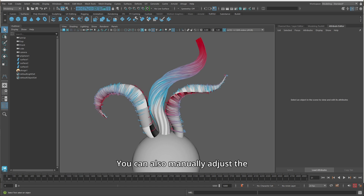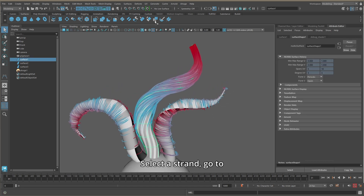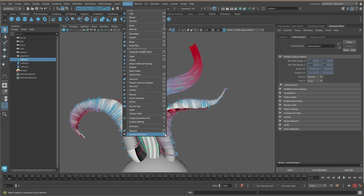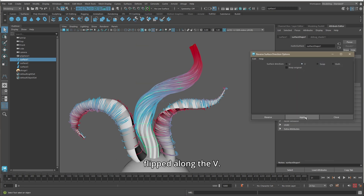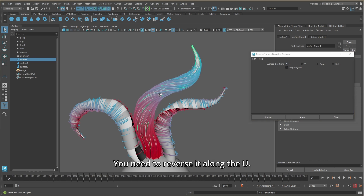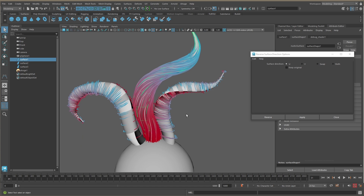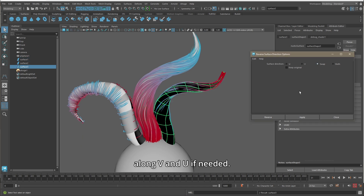You can also manually adjust the direction of the curves. Select a strand, go to Surfaces > Reverse Directions. If the curl is upside down, it needs to be flipped along the V. If the geometry turns black, it means it's flipped inside out — you need to reverse it along the U. If the hair grows horizontally, press Swap and reverse it along V and U if needed.